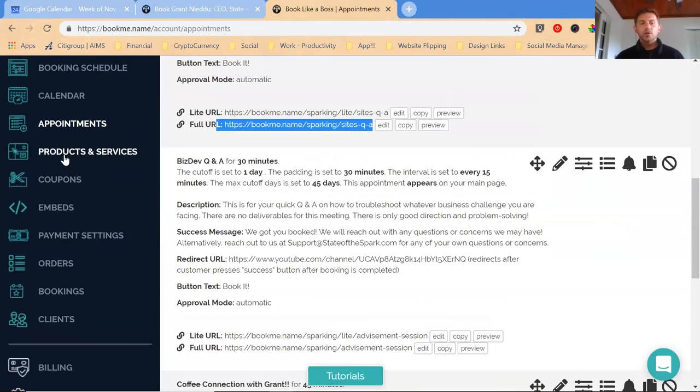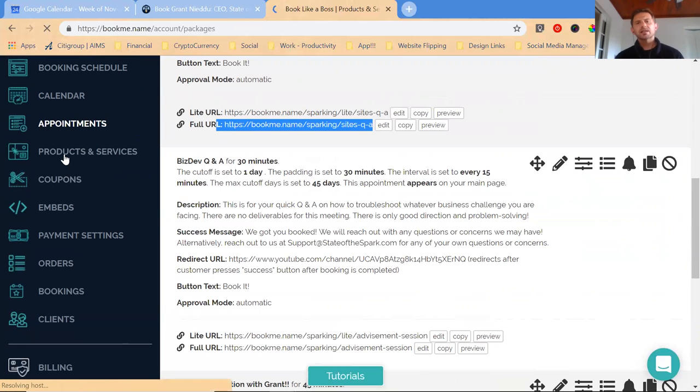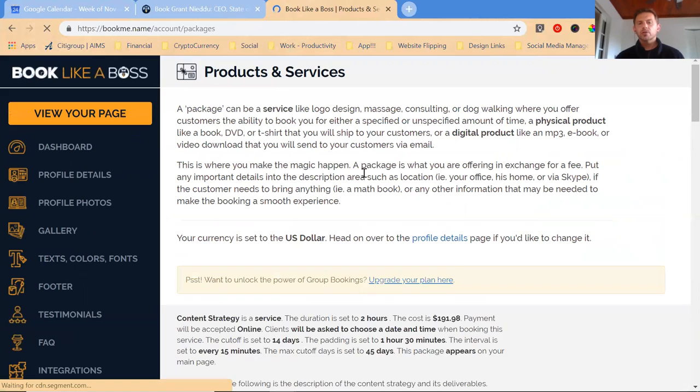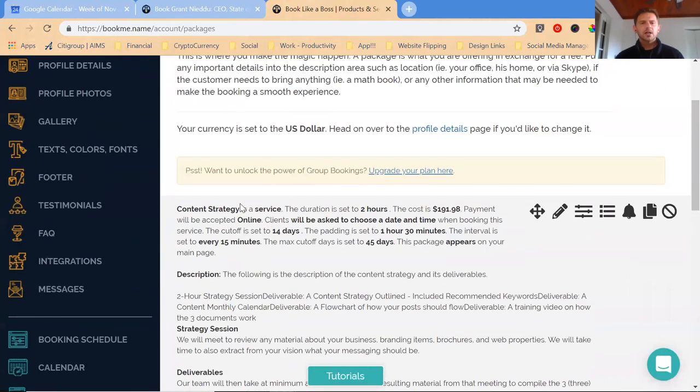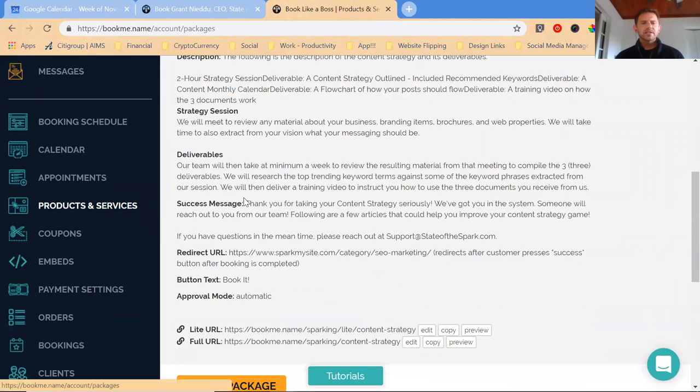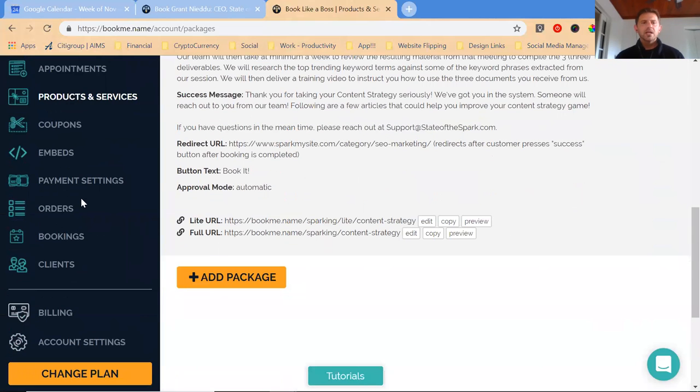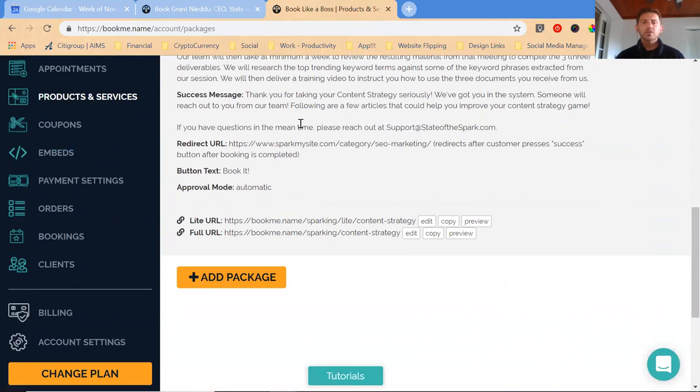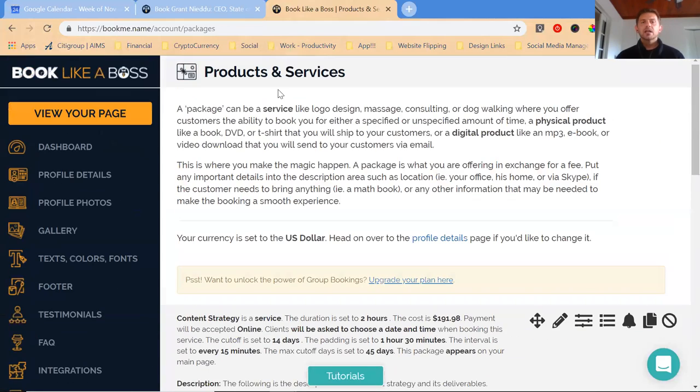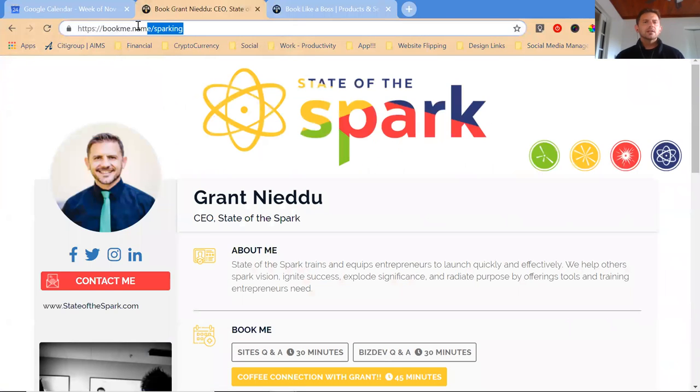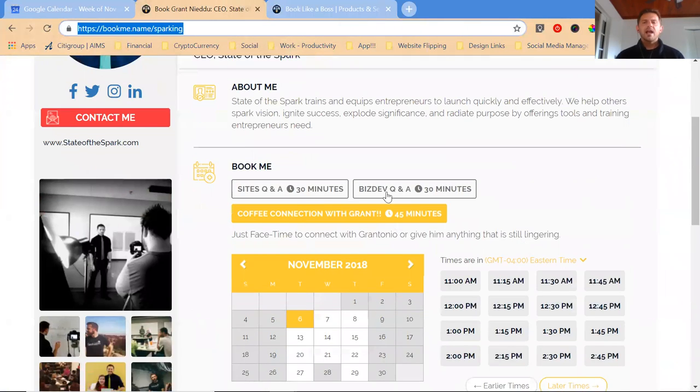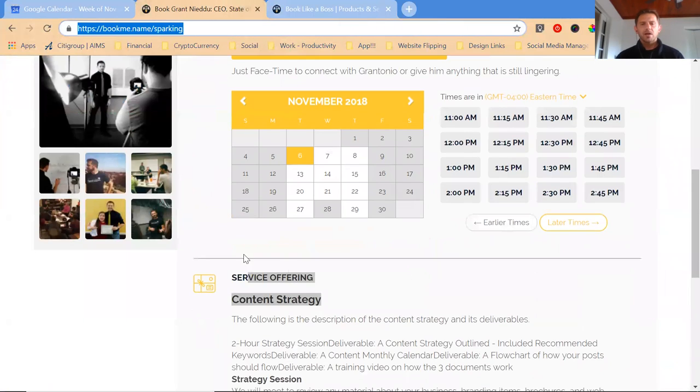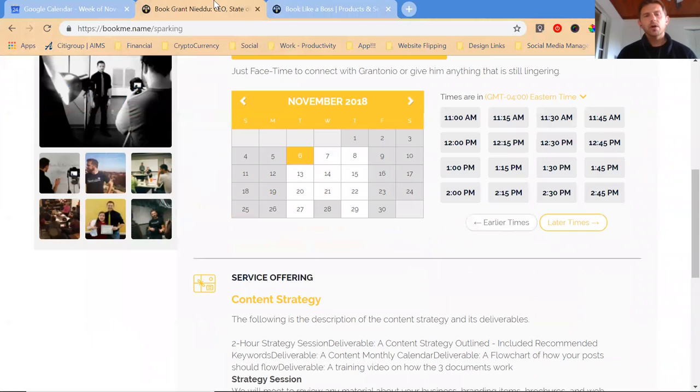This is the second tool I use. It's a powerful tool, it's Book Like a Boss. I think there is a paid level for this product, but I bought it in a bundle. There's obviously the products and services, these are the paid services where there's a price attached to it and it connects right to your Stripe. You can also embed this thing. I could embed this on my personal website. For now, I just give people this link, bookme.name/sparking, and they get this powerful tool.